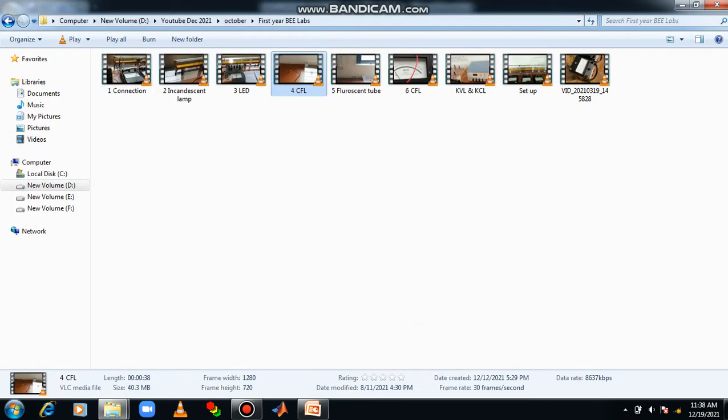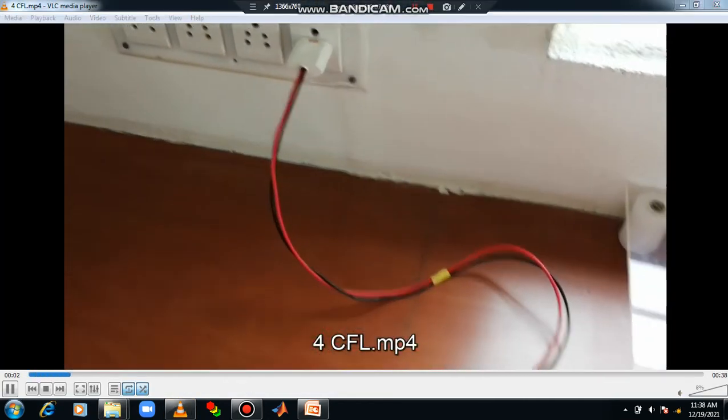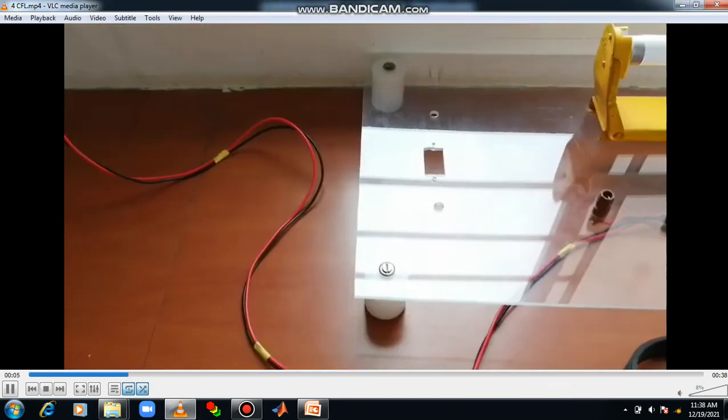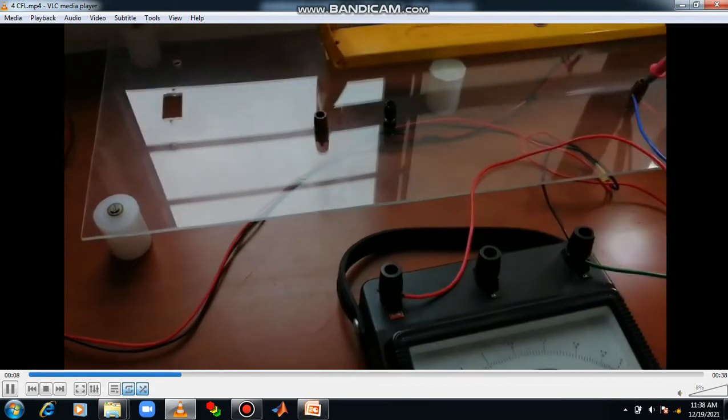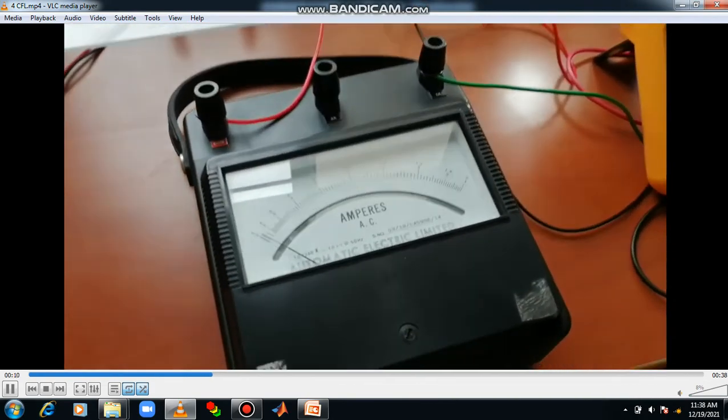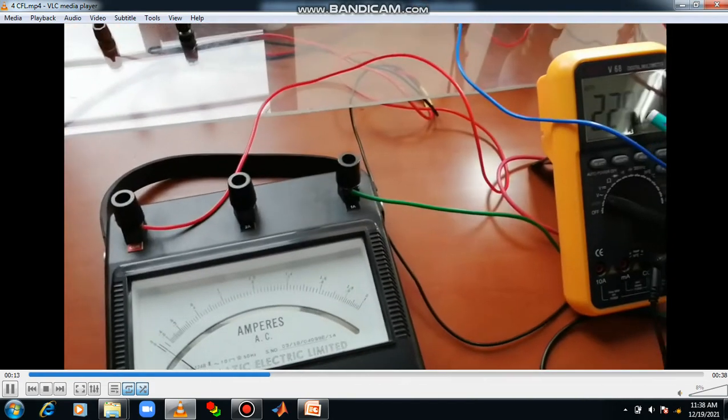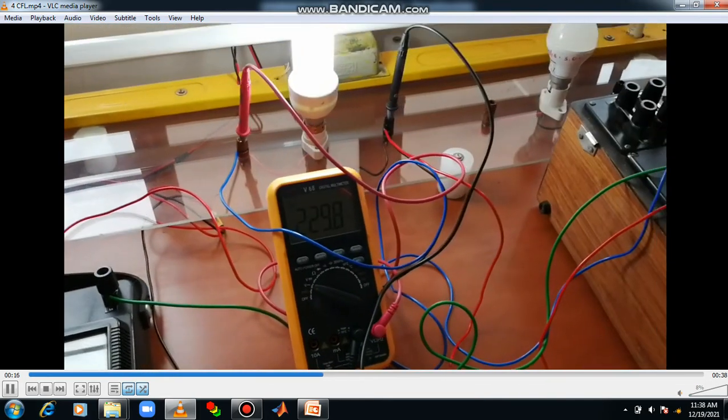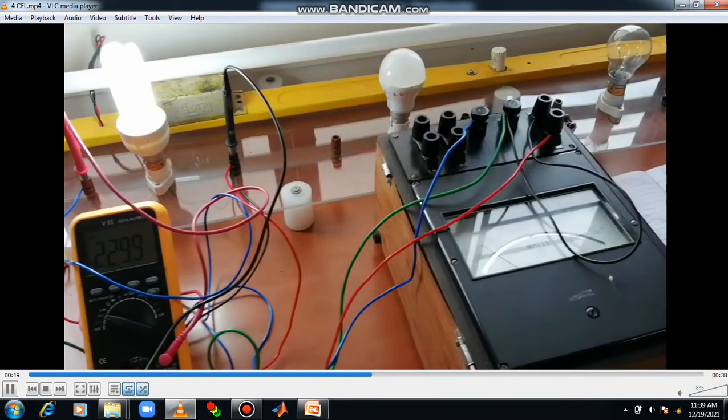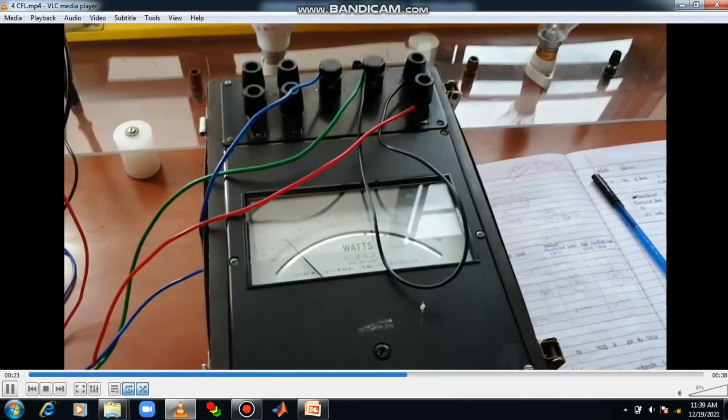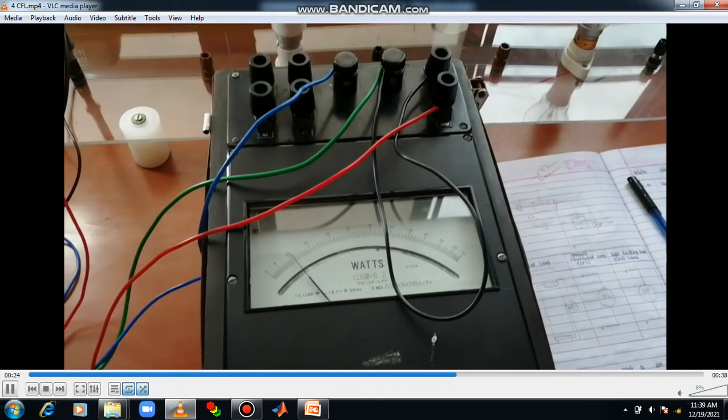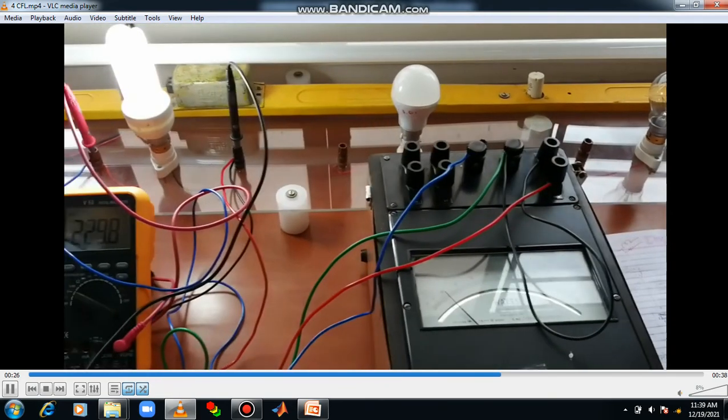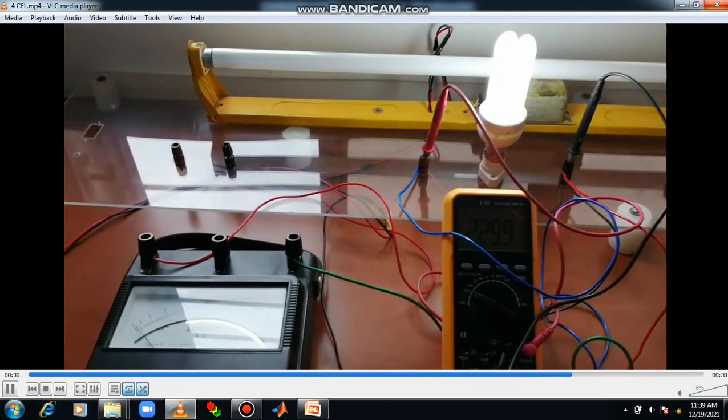Next, I can measure the CFL lamp. Power consumed by CFL lamp. Connections are done as per the circuit diagram. Select the convenient point. Now, you can measure the current. Then voltage. Then power. Remember that you are using LPF wattmeter here also. So, after taking down the reading, you can turn off the system. Turn off the entire circuit.